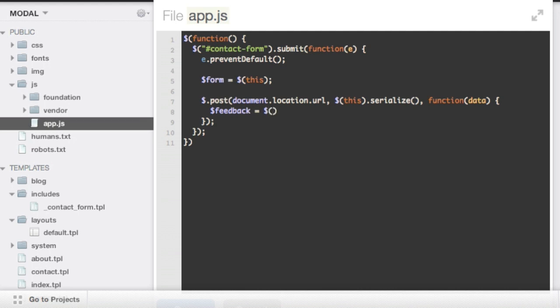And first off, just creating a div. And this div isn't on the document yet. It's just kind of living in the JavaScript memory, the runtime. And then we'll fill that div with the data.